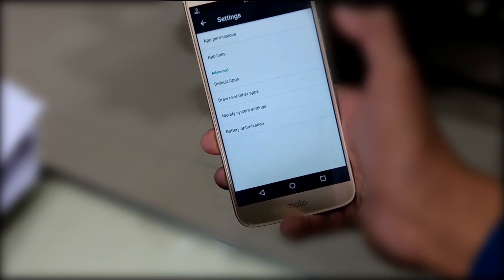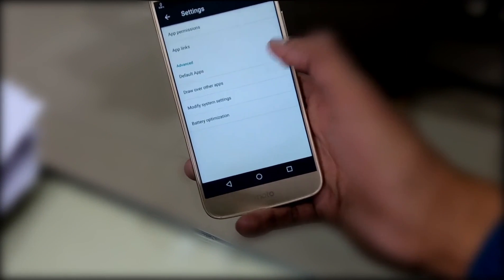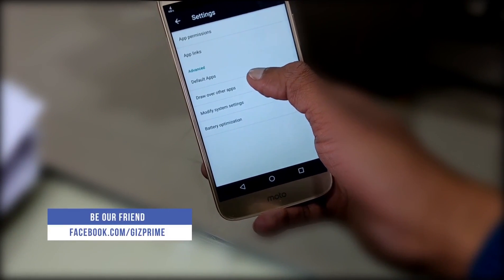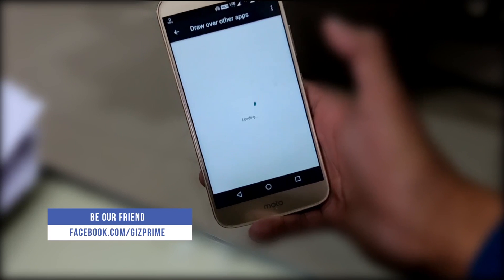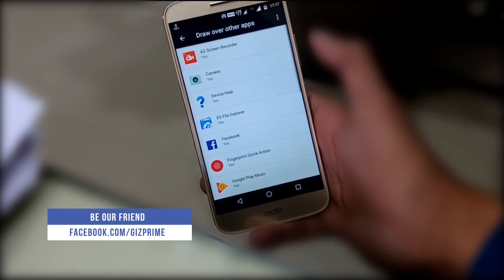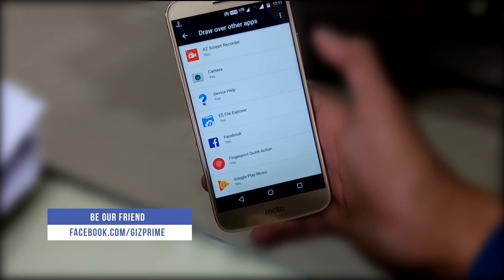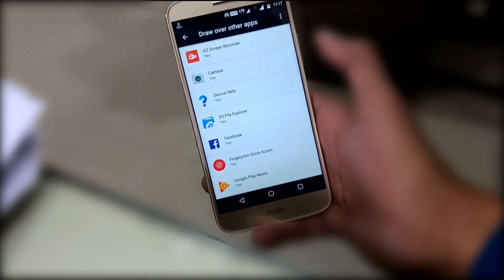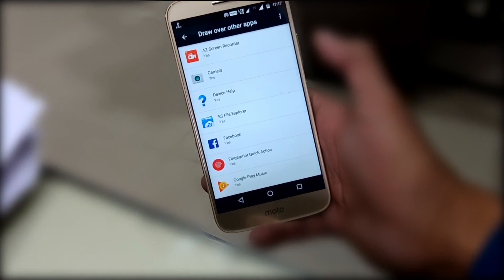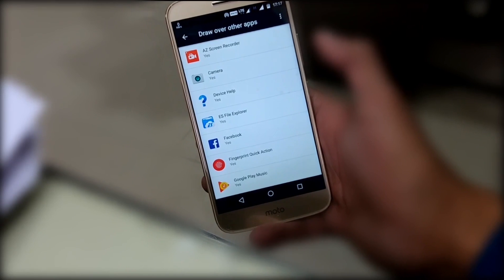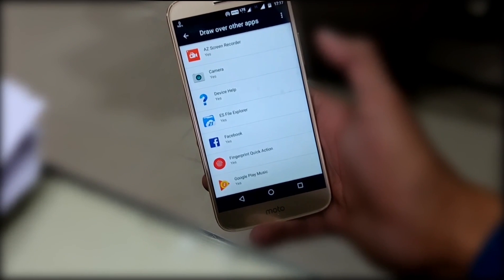I don't have a Samsung mobile, but for Samsung users go to Settings, then Applications, tap on More, and select 'Apps that appear on top'. Now you will find yourself in front of a list of apps that have permission to use floating buttons or other screen overlay.